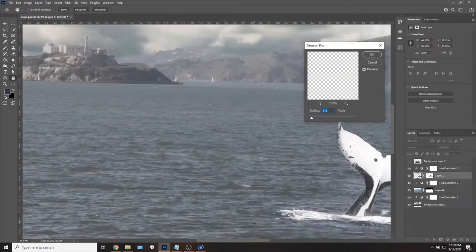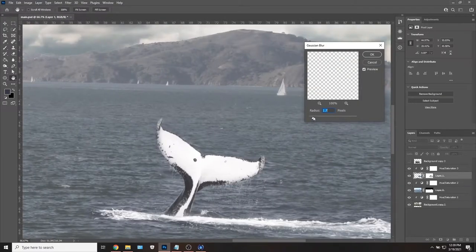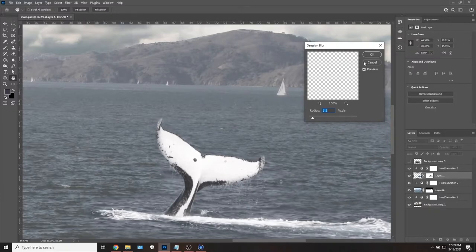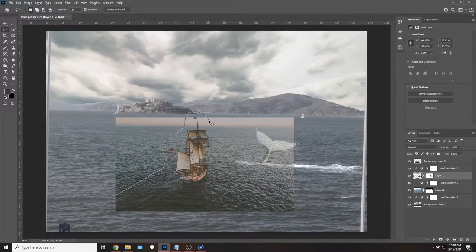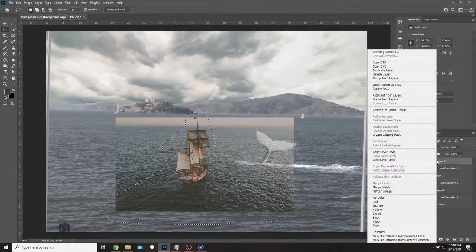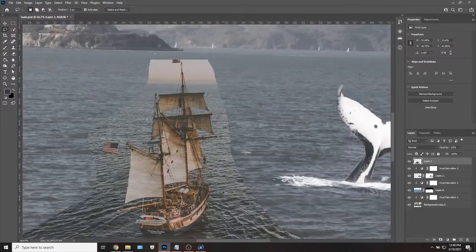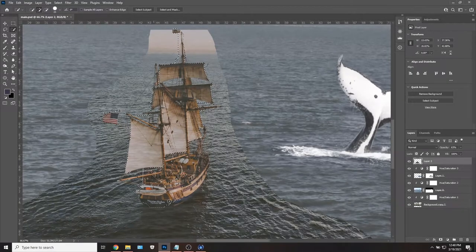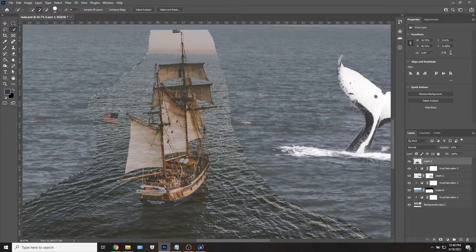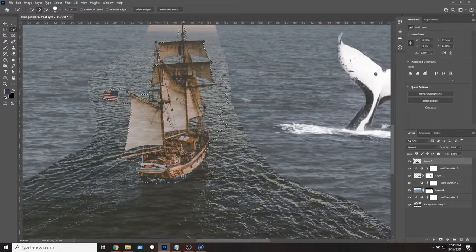Making the ship look like it's not just floating above the water was also a very difficult part. I ended up borrowing some sea foam from the whale's wake to help set it into the water better.